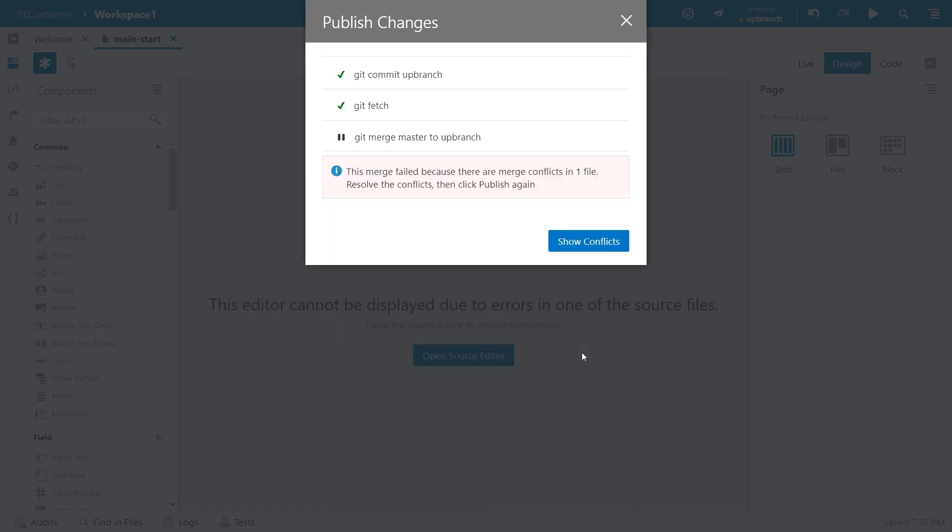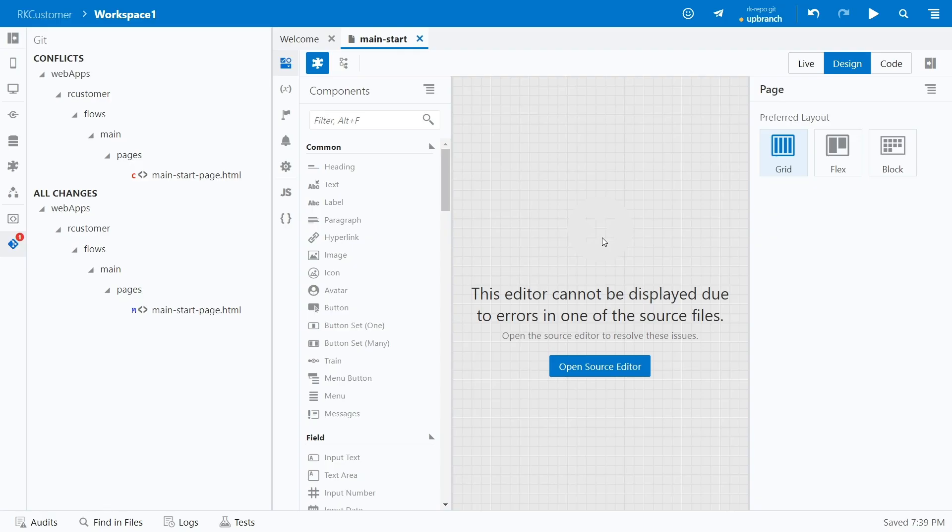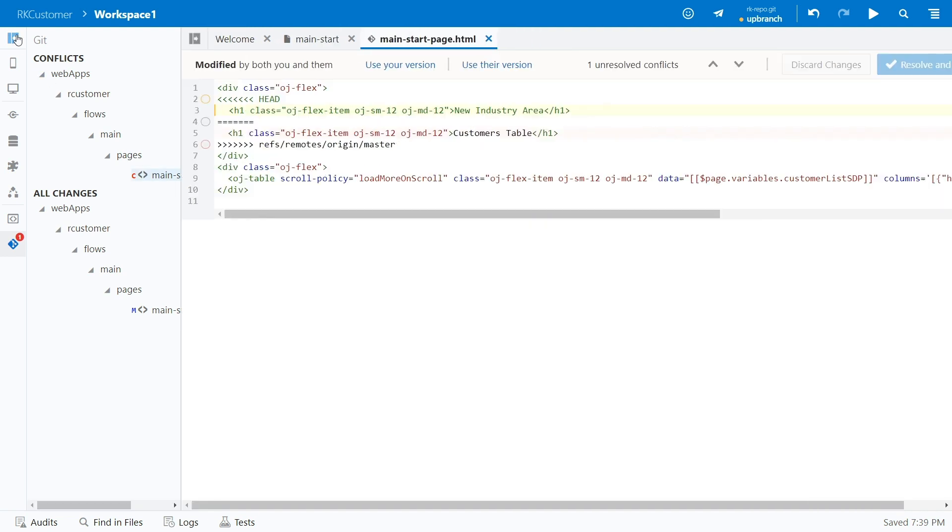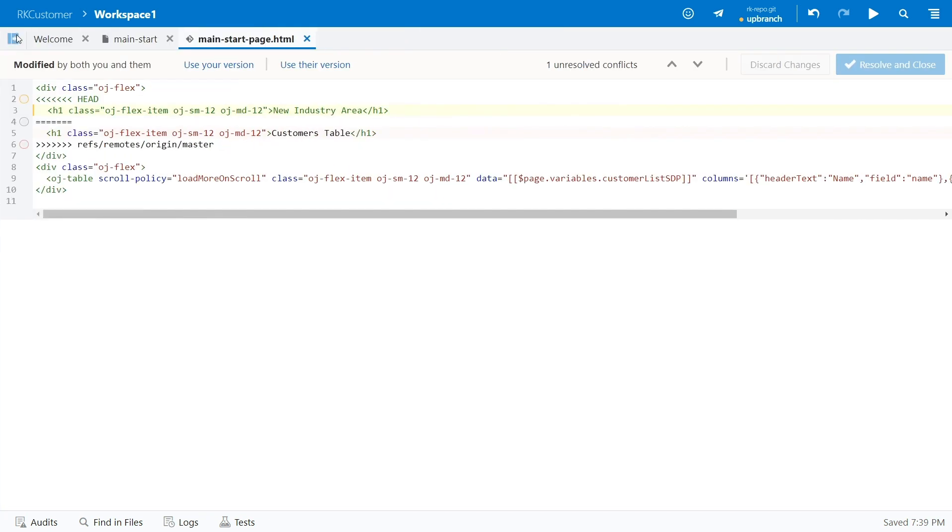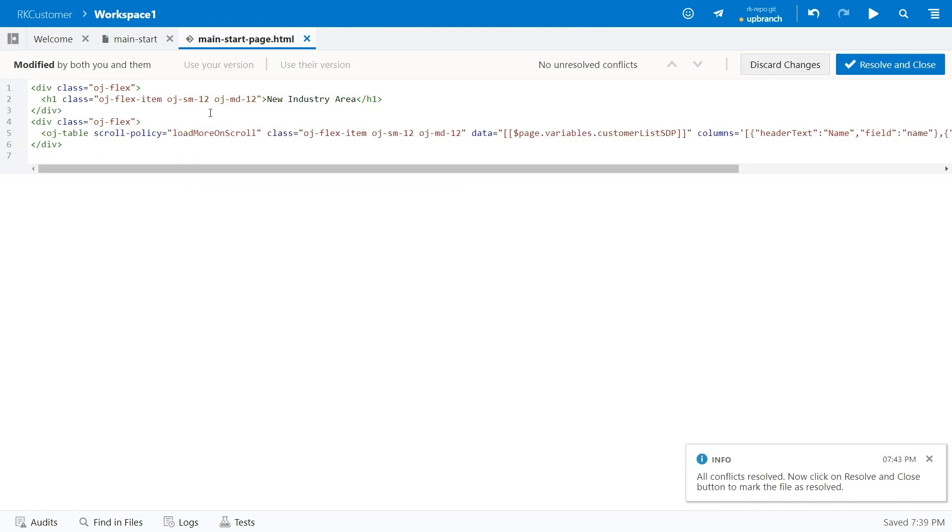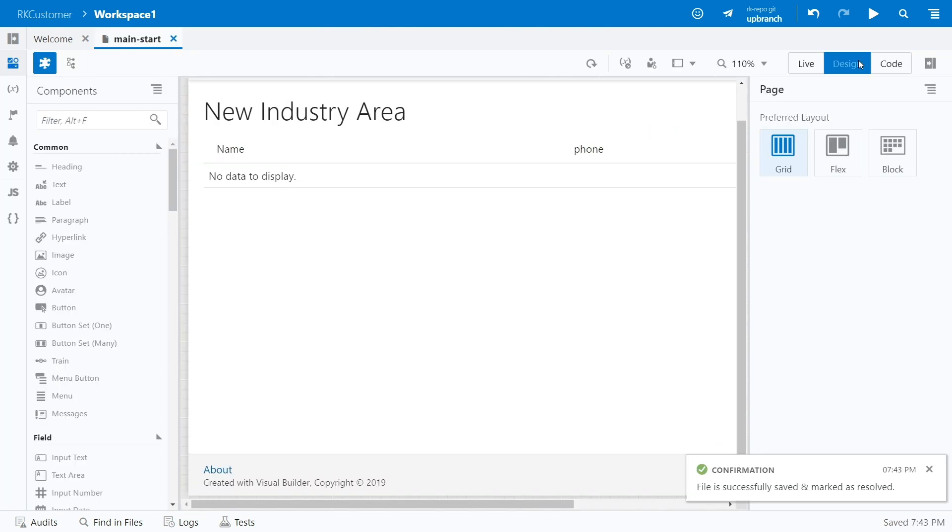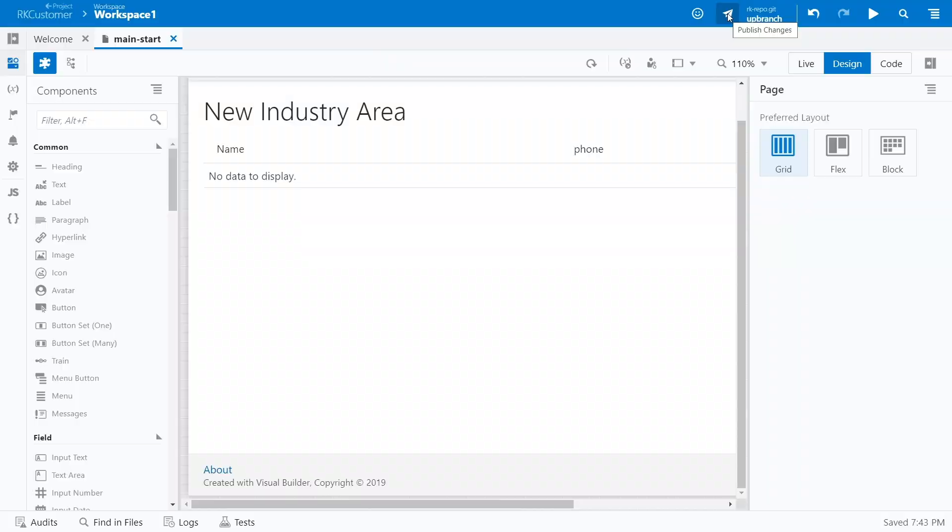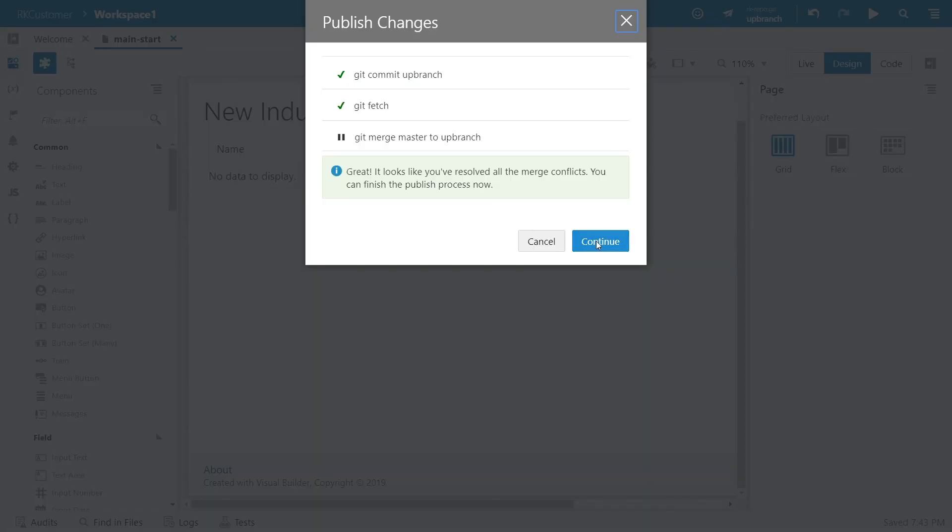If you get a message that says there are merge conflicts, that means that your work is going to overwrite the work that someone else is trying to publish to the repo. If that happens, use the Conflict Resolution Editor to decide which changes to apply, then click Publish again to continue.